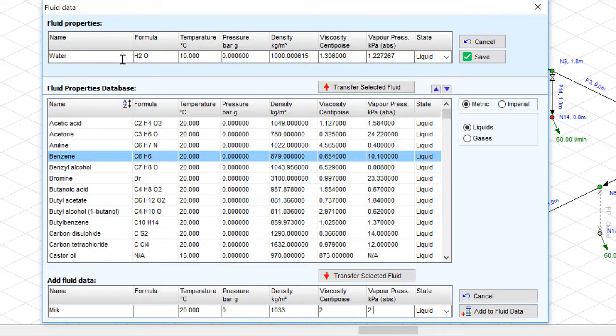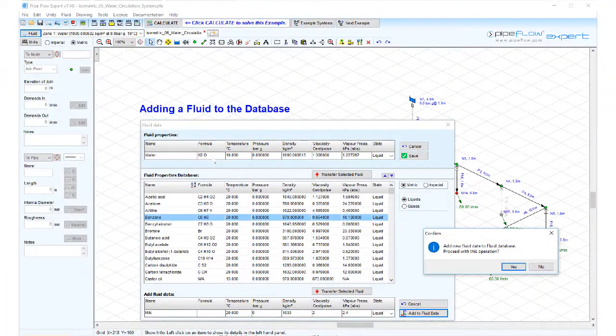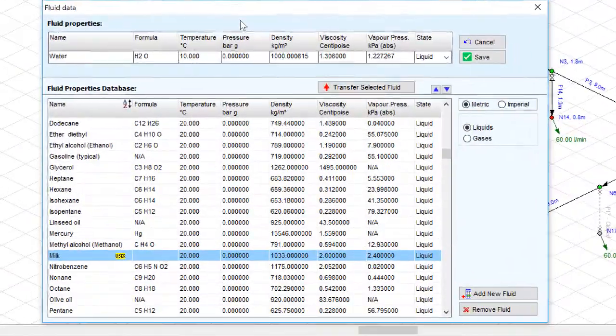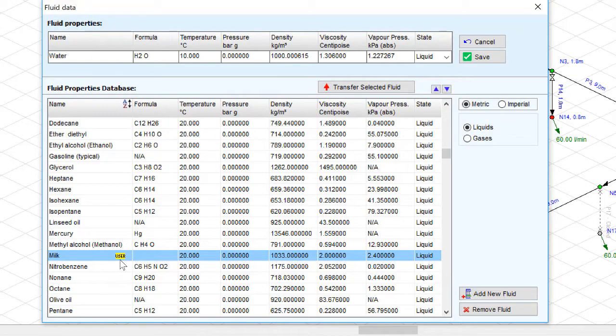Now click add to fluid data. This will add the fluid into the fluid database and is signified by a little marker saying user.